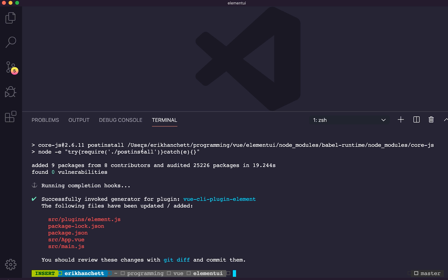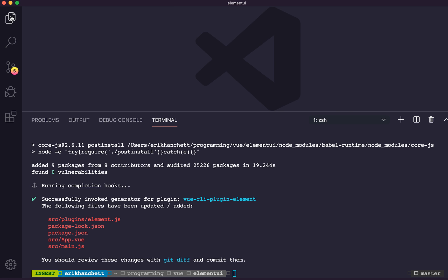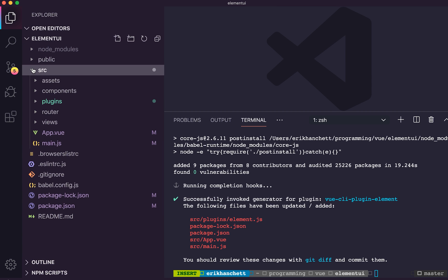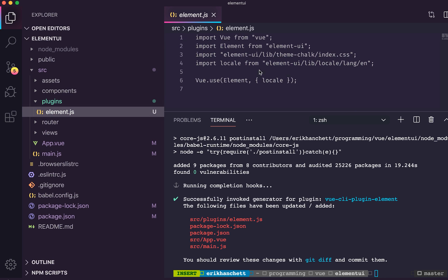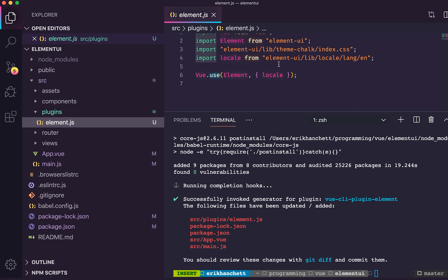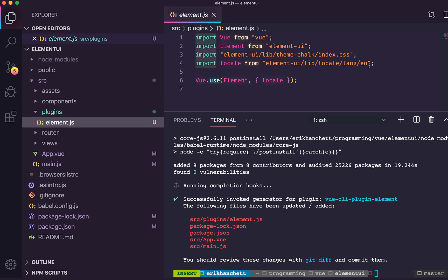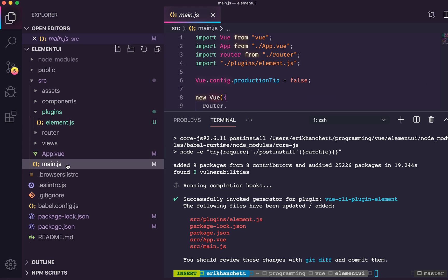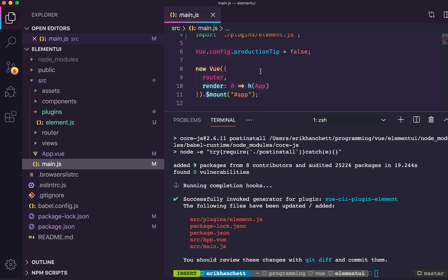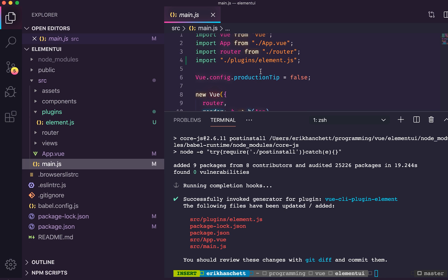So it went ahead and set it up for us in English. Let's take a look at what it created. It created a plugins folder with an element.js file. You can see this is where they put in the localization for EN for English. It also made some changes to the app.vue file and main.js file, adding the plugins and making sure they load correctly.